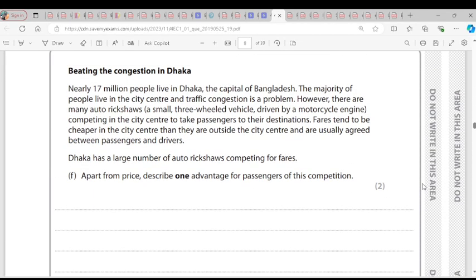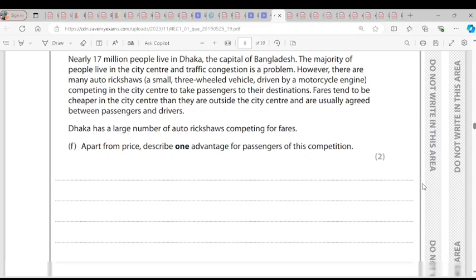Question F, about beating congestion in Dakar. Dakar has a large number of auto-rickshaws competing for fares. Apart from price, one advantage for passengers of this competition: as large numbers of vehicles are competing, it brings about more choice for consumers. Competition is the rivalry between firms trying to sell to the same customers. If there is competition, it increases the choices customers can make. Without competition, customers are limited to whatever is available.